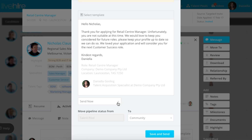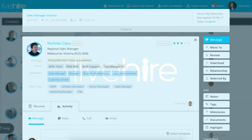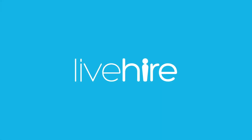We highly recommend this, because message templates aren't about creating bulk messaging. They're about creating personalized messages, but doing so in a more productive manner.